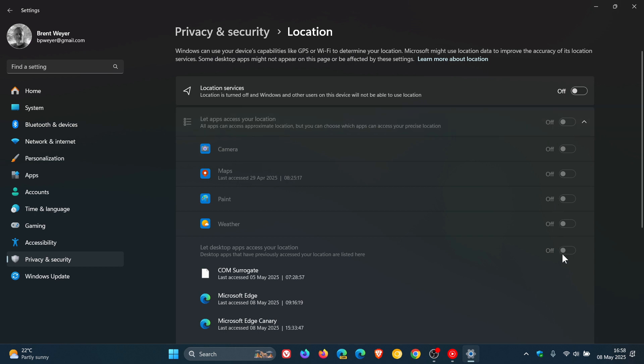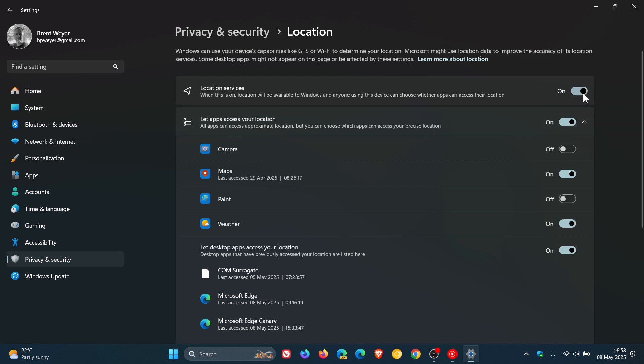And if you think that's a little bit extreme, what you can do then is you can toggle that back on and you can then prevent specific apps from tracking your location. And you can disable location services for those individual apps.